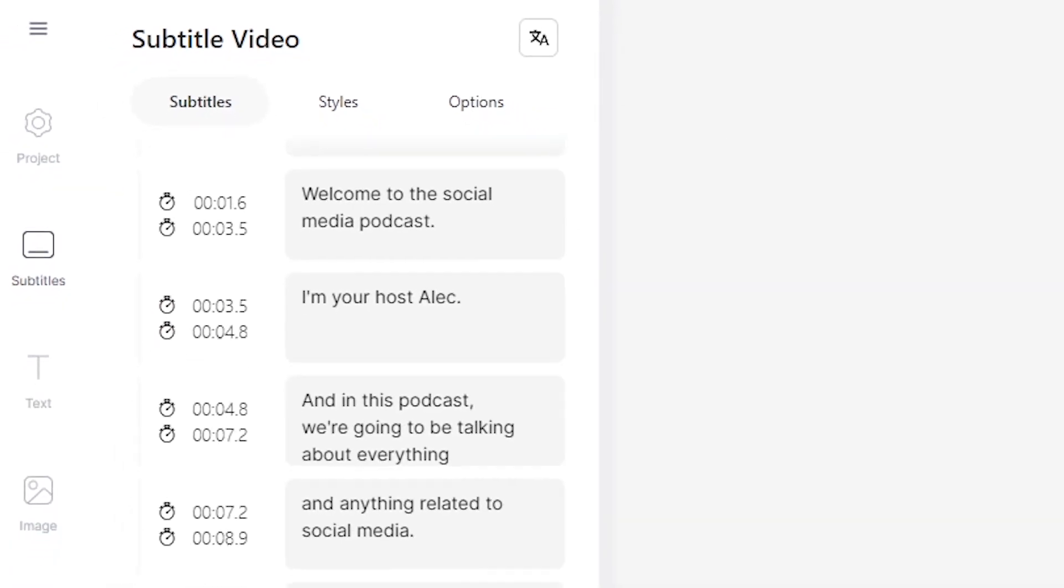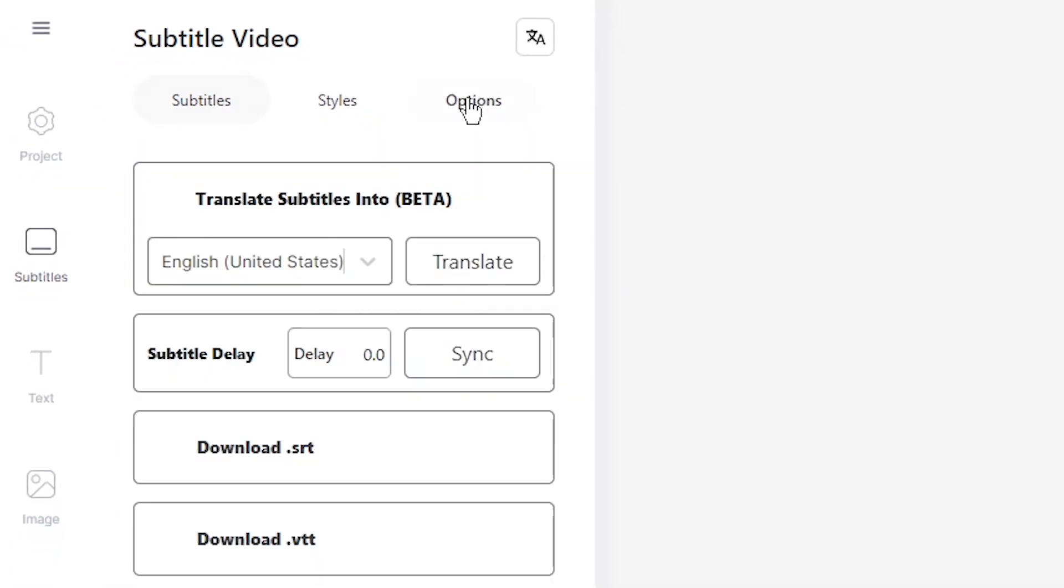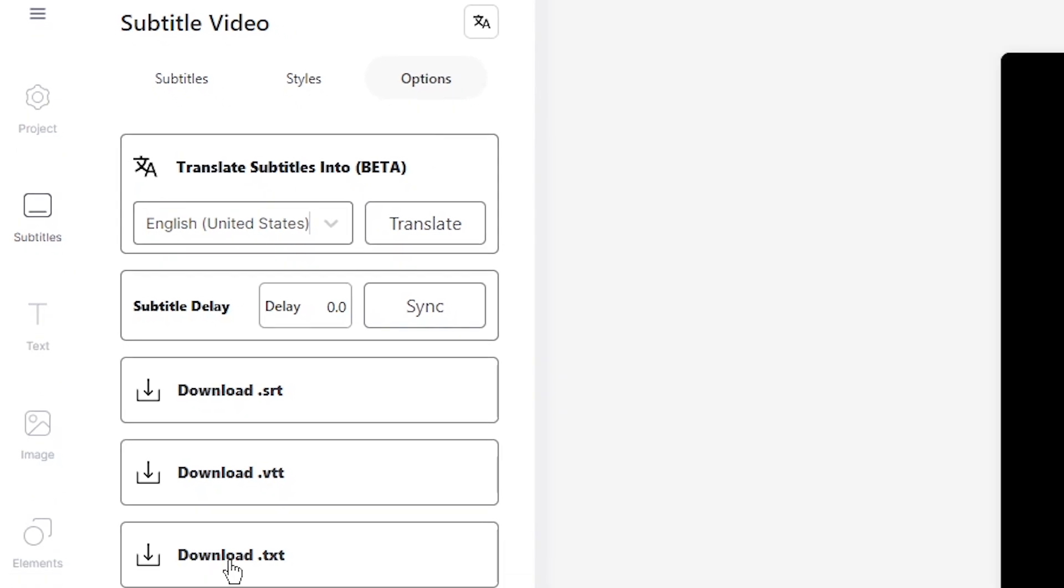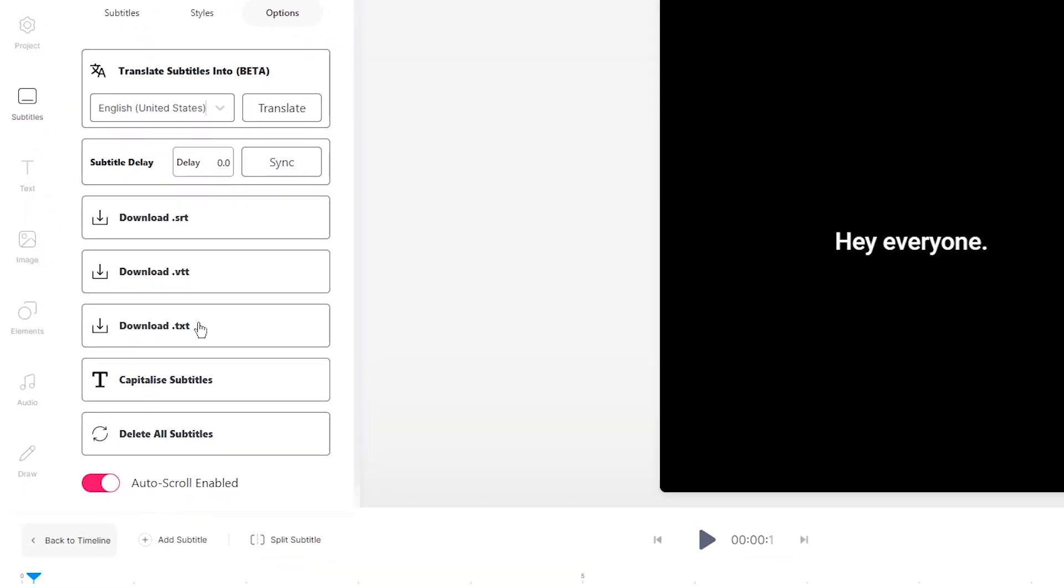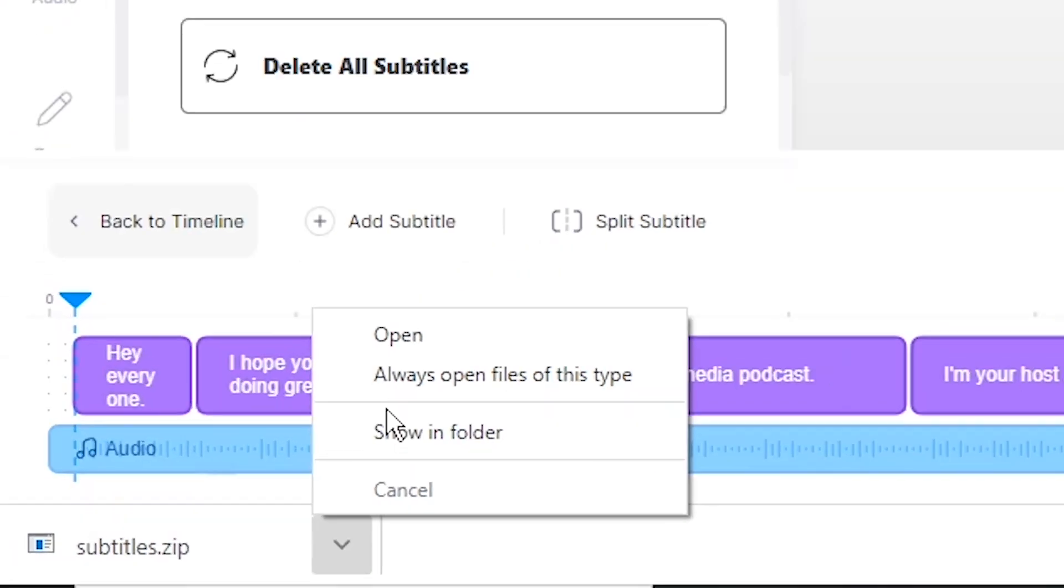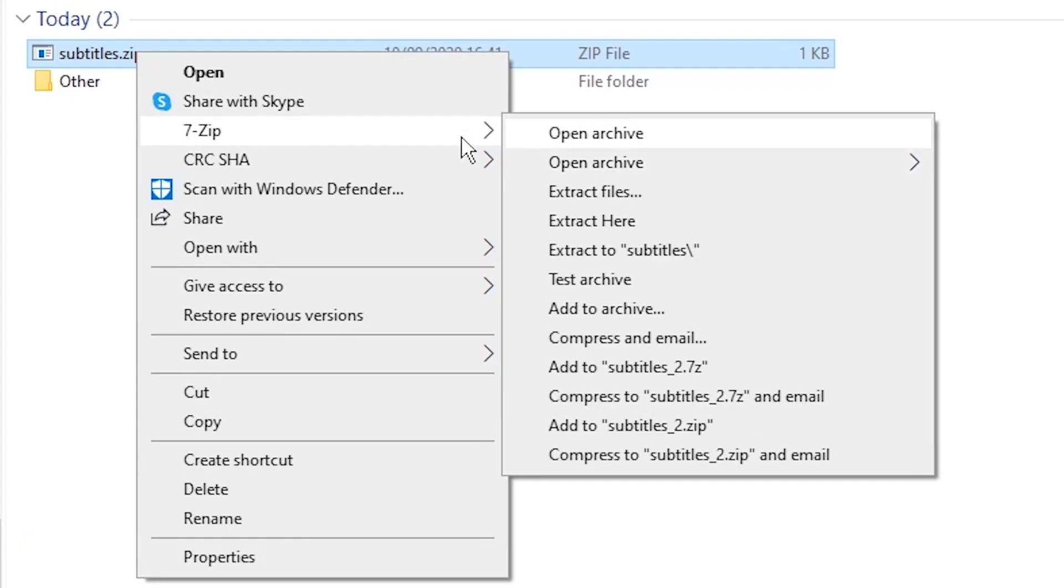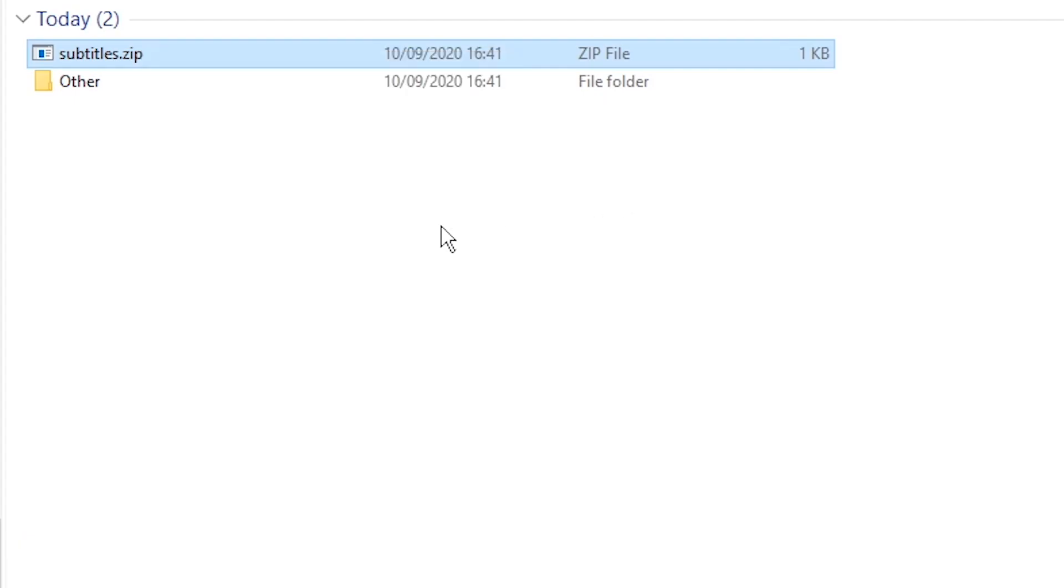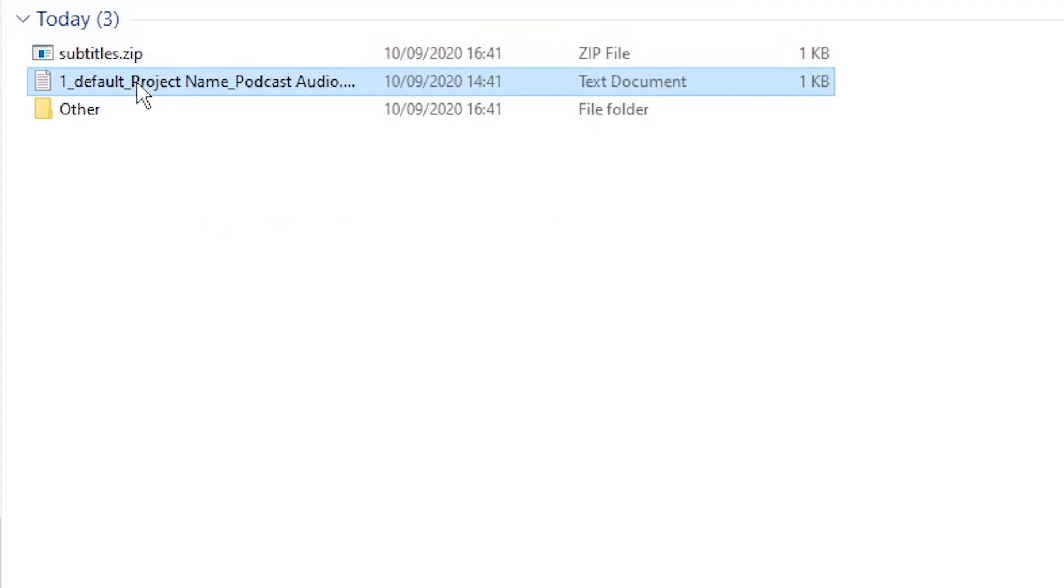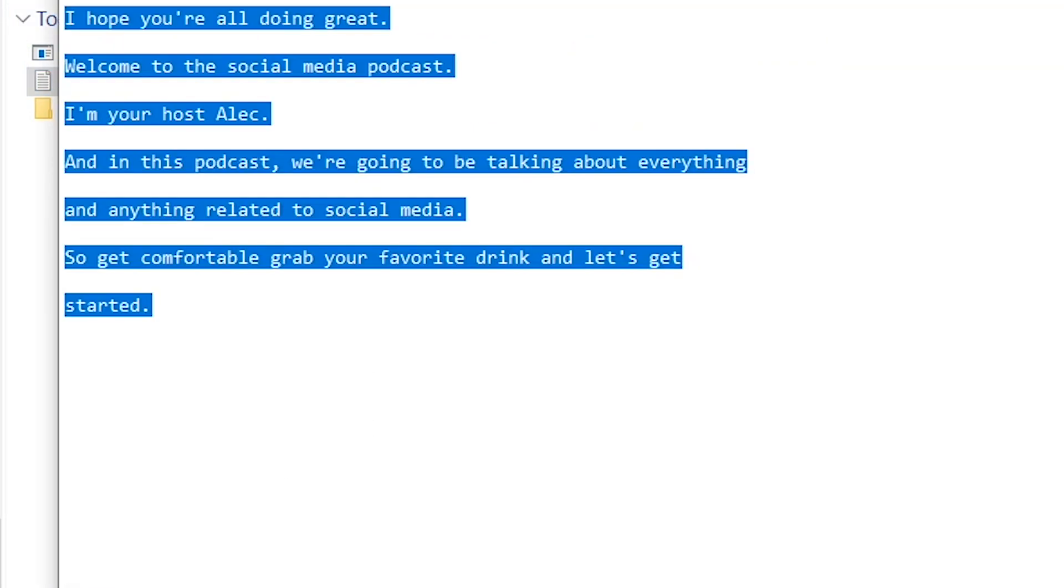Once you're happy with your text transcription, to download it as a .txt file, click on the options tab in the subtitle editor, head down to download.txt, and click on this button right here. As we can see now in the bottom left of our screen, the text transcription has downloaded. So if I show in folder right here, what I'm going to do is just extract it.